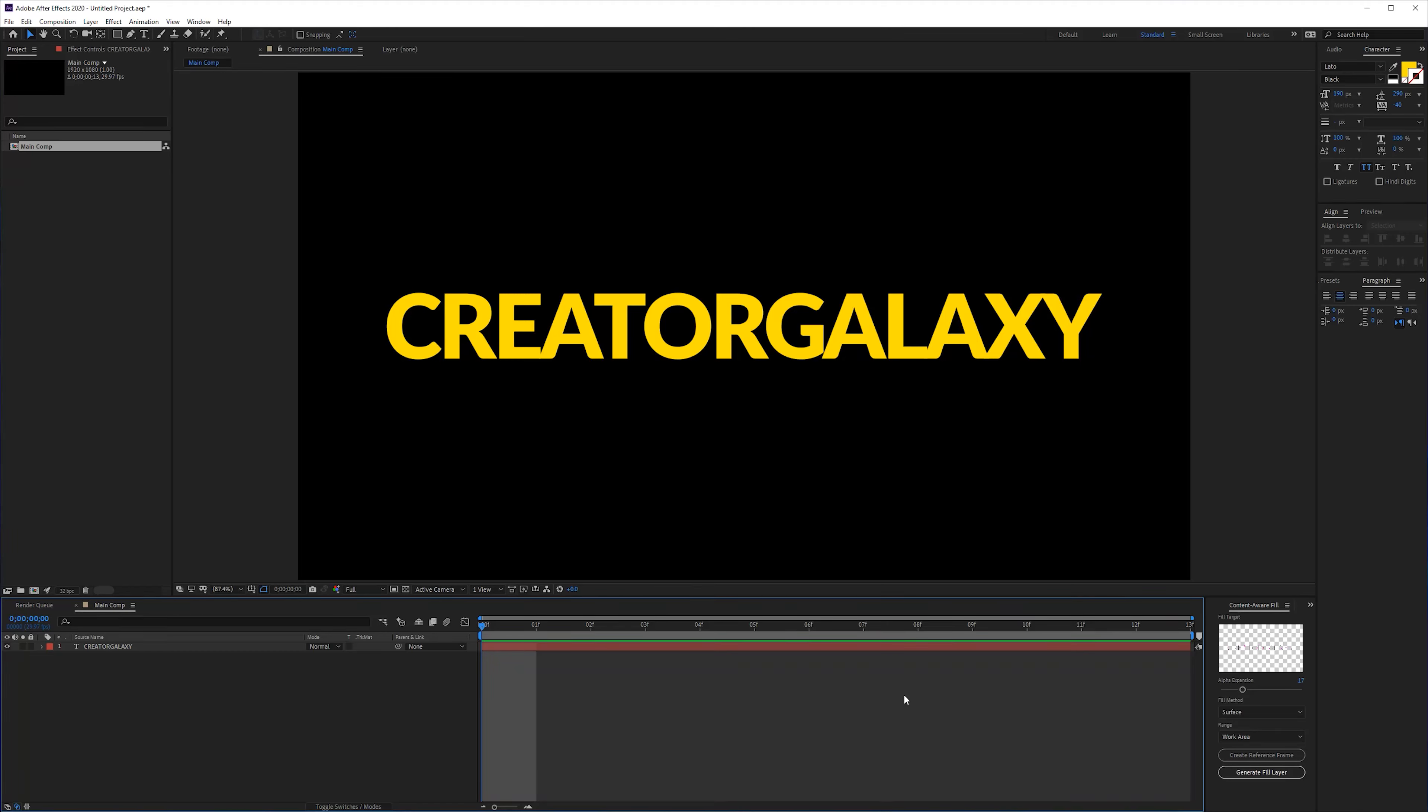Hey what's up ladies and gentlemen, I'm Inezlea from creatorgalaxy.com and in this tutorial I will be showing you how to export without a background and the correct way behind it.